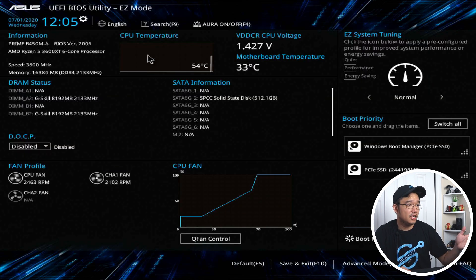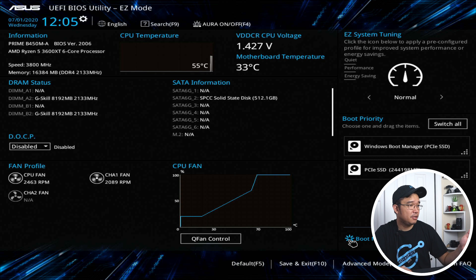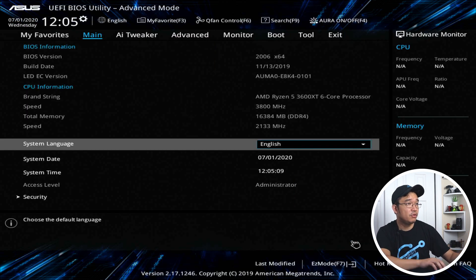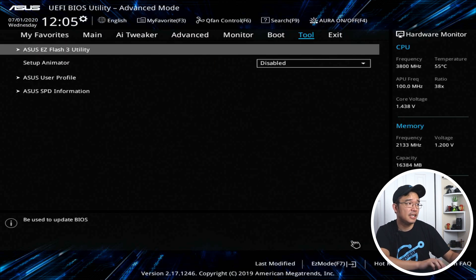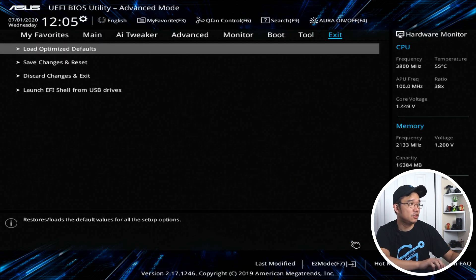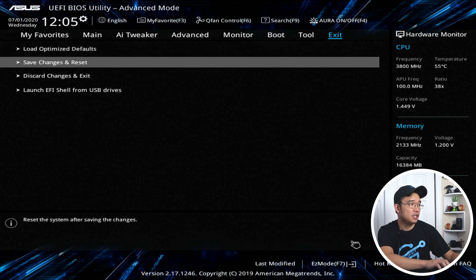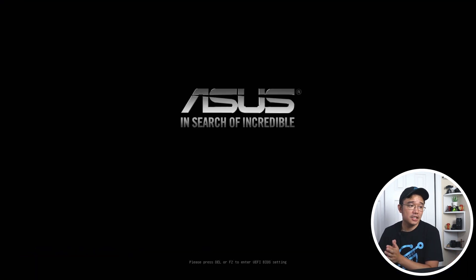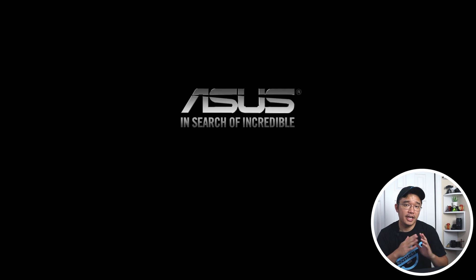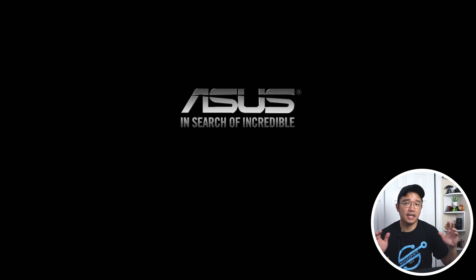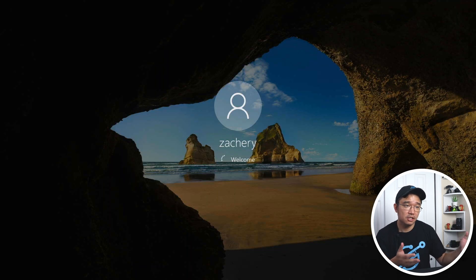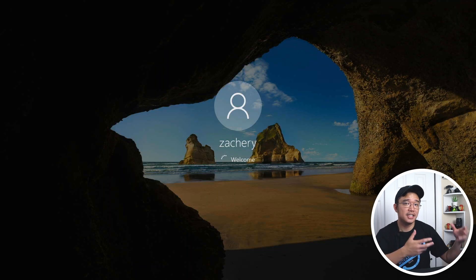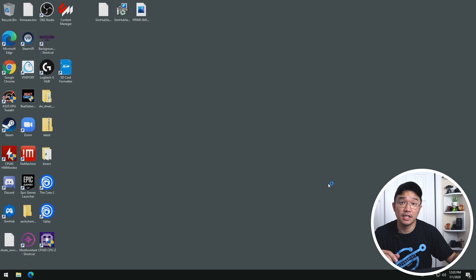And there's really nothing much you can set up here. I mean, you can look at it, just make sure that it's there. But realistically, there's not much you really need to do. So I'm just going to hit save, changes, reset, let it boot back into Windows and make sure that everything works. And I'm going to go back into CPU-Z just to make sure it's detected inside Windows as well.